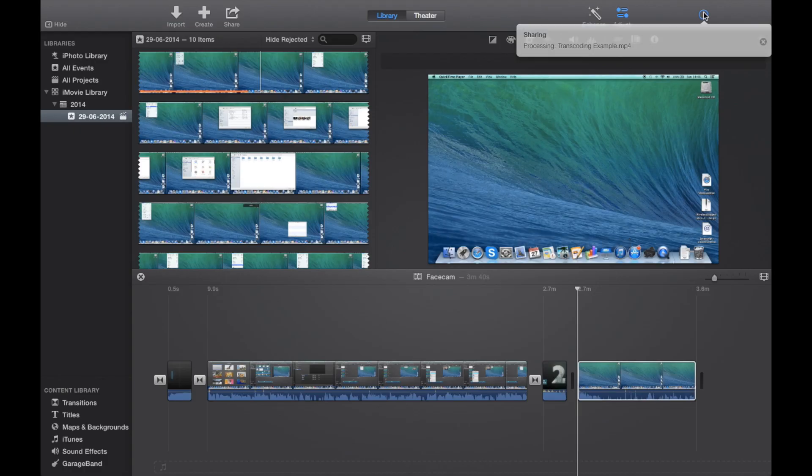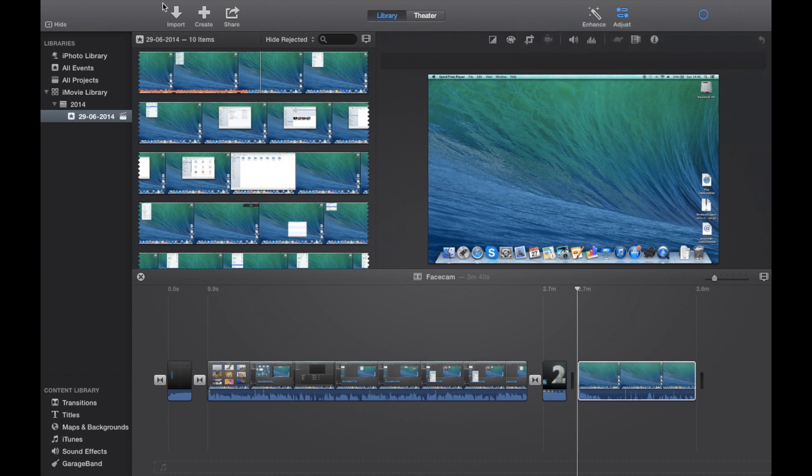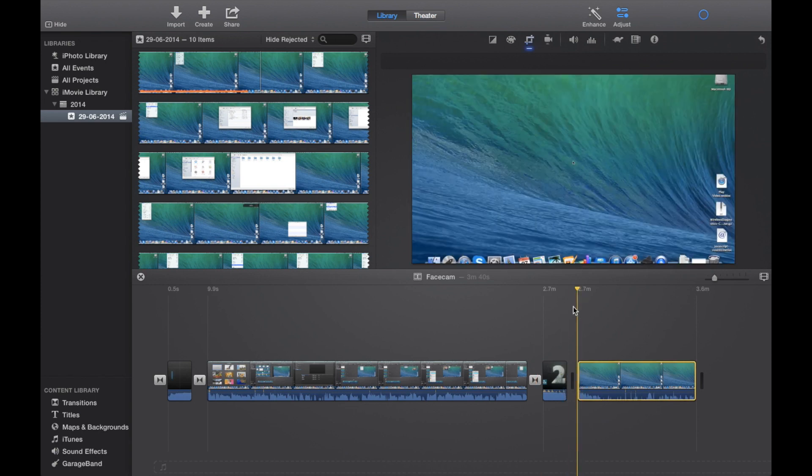You're going to have this thing over here and this is your processing tab. It's going to show you the processing of your video clip. I'm not sure how long this is going to take so I'm probably going to cut it here and I'll come back once the video is rendered.